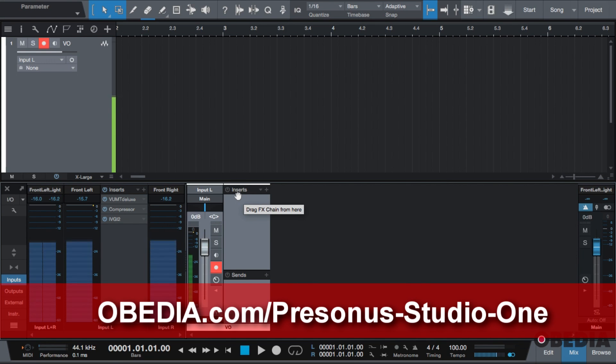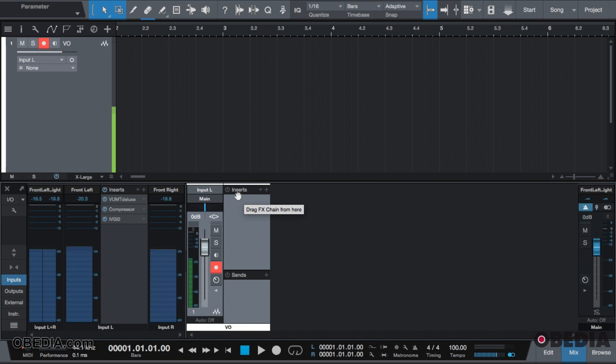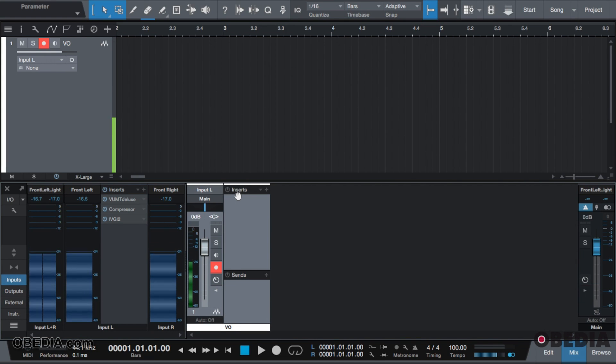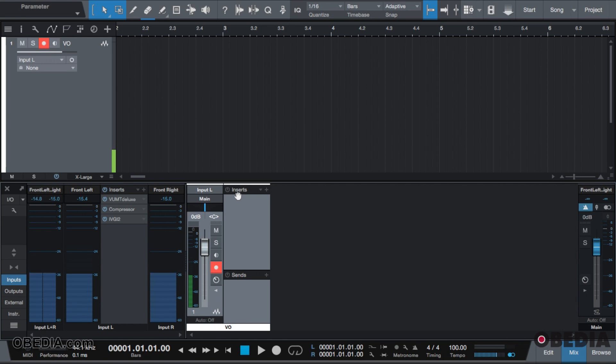The inserts are where we add our effects. As you see, drag FX chain from here - we'll get to that in a second - but the inserts is where we go to add an effect.